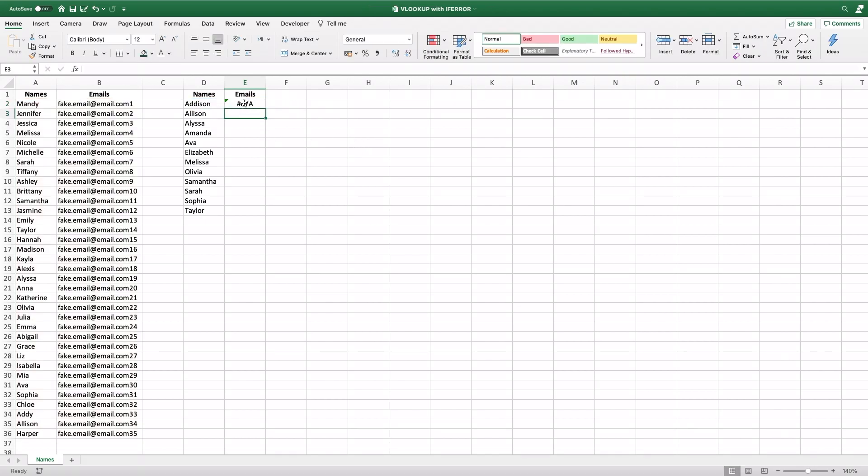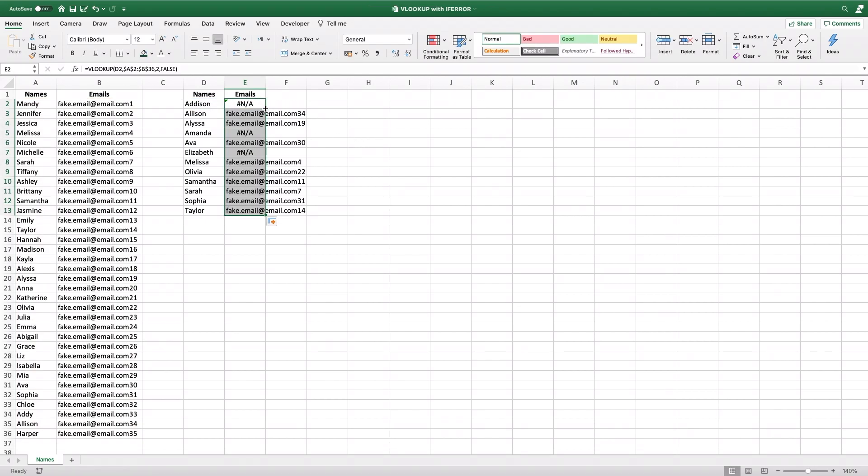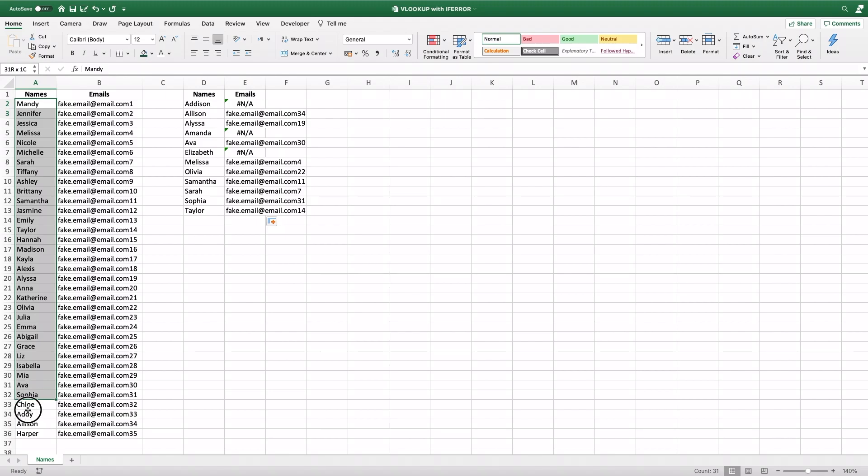Now you can already see we got an NA. And I'll double click this down to apply it to the rest of the names. You can see we have a few NAs. What does that mean? That I'm looking for Addison or Amanda or Elizabeth, but those names aren't appearing on this list.